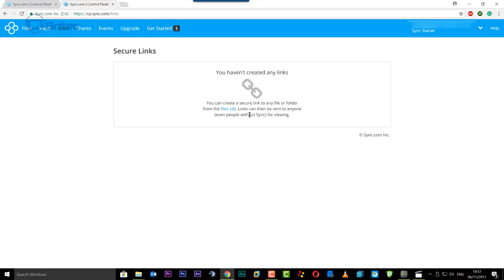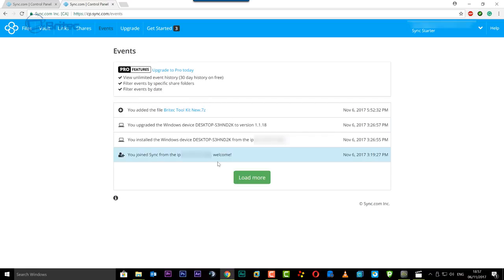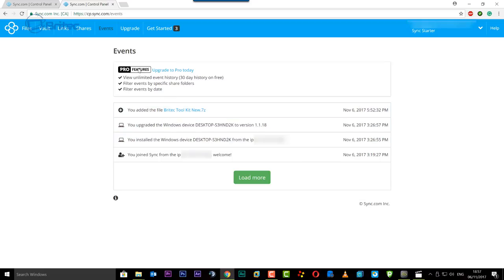And of course you have our events and this will just show you all the events what's gone on. And you can upgrade here if you want to and get more space, but we're on the free one remember, so this is what you're seeing right here.